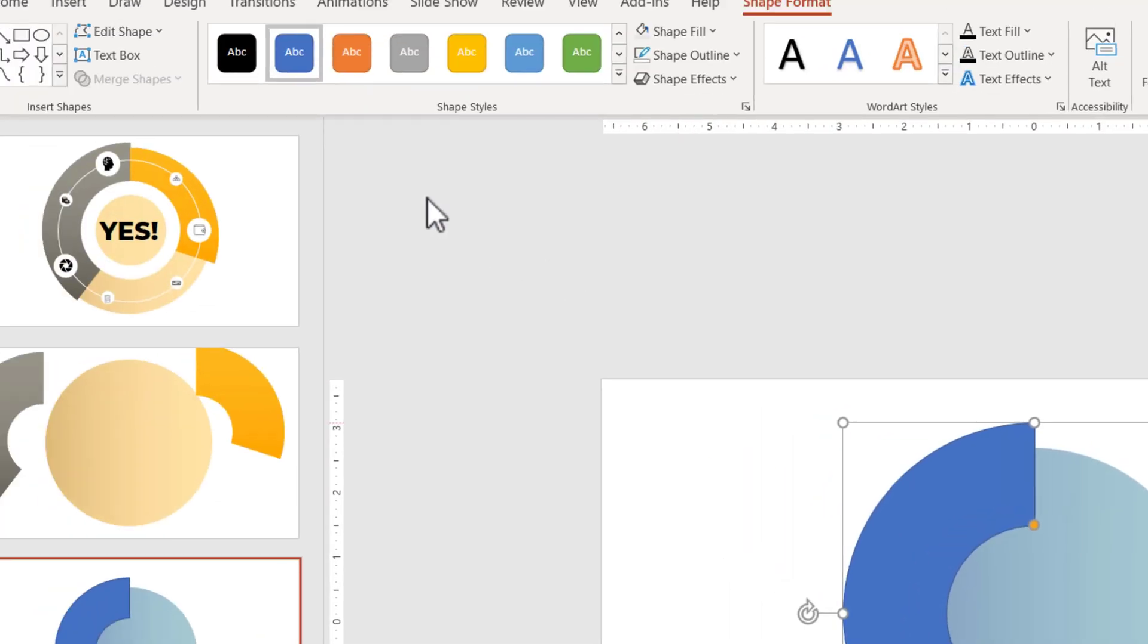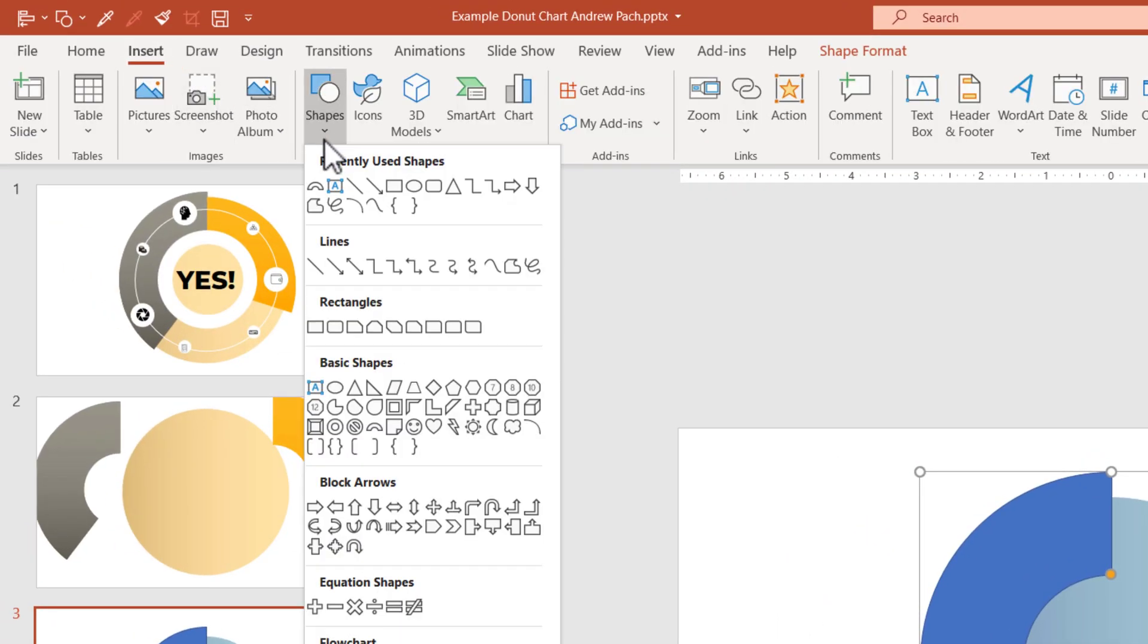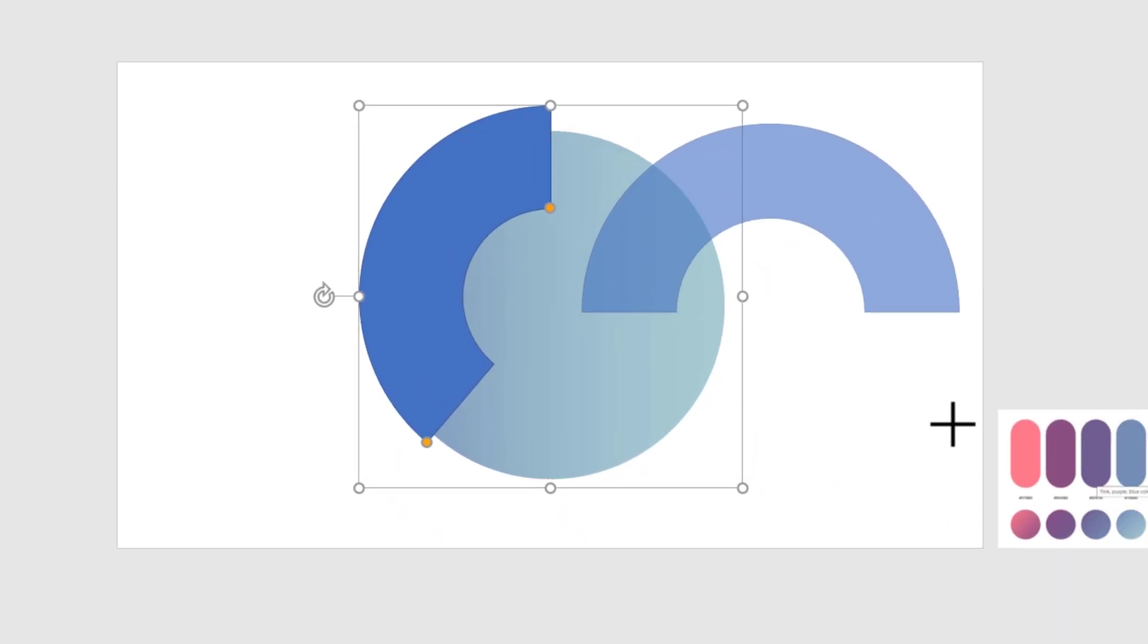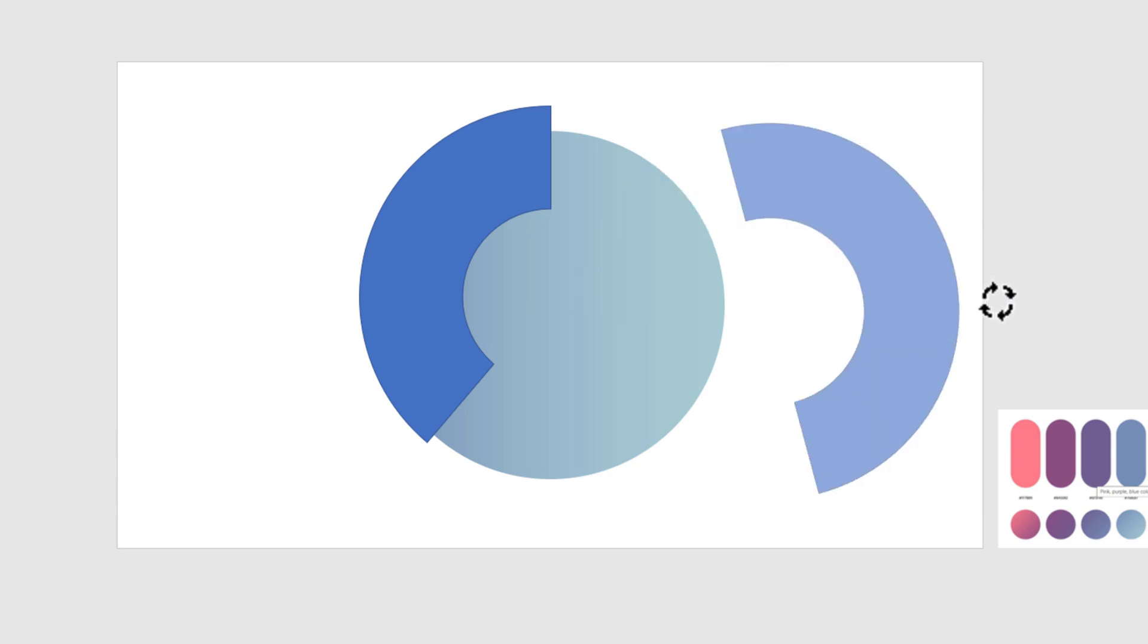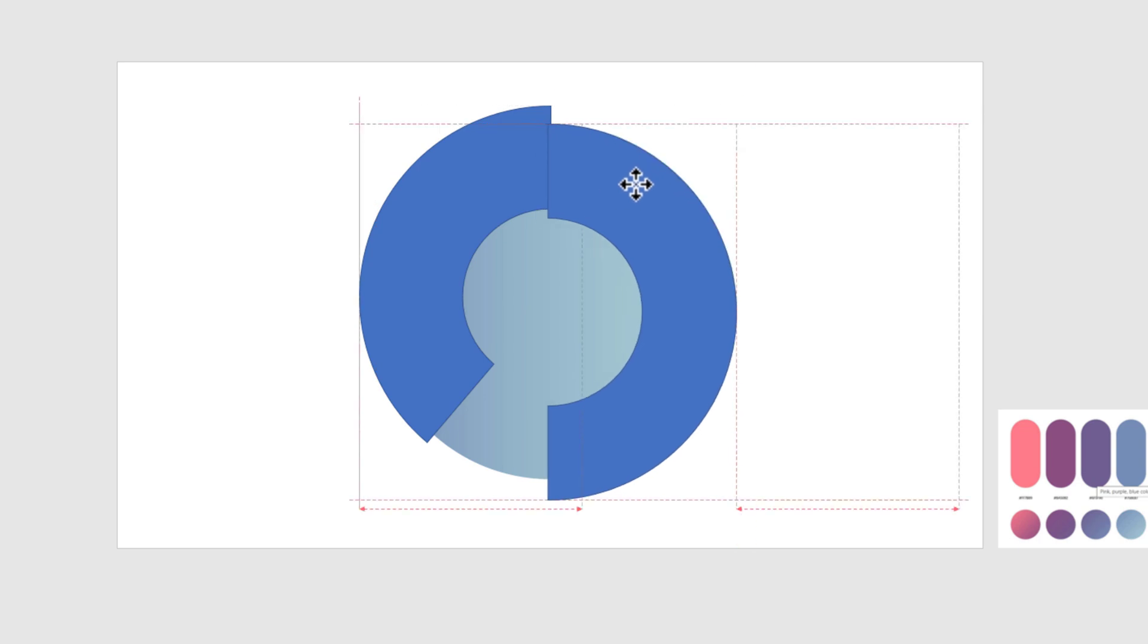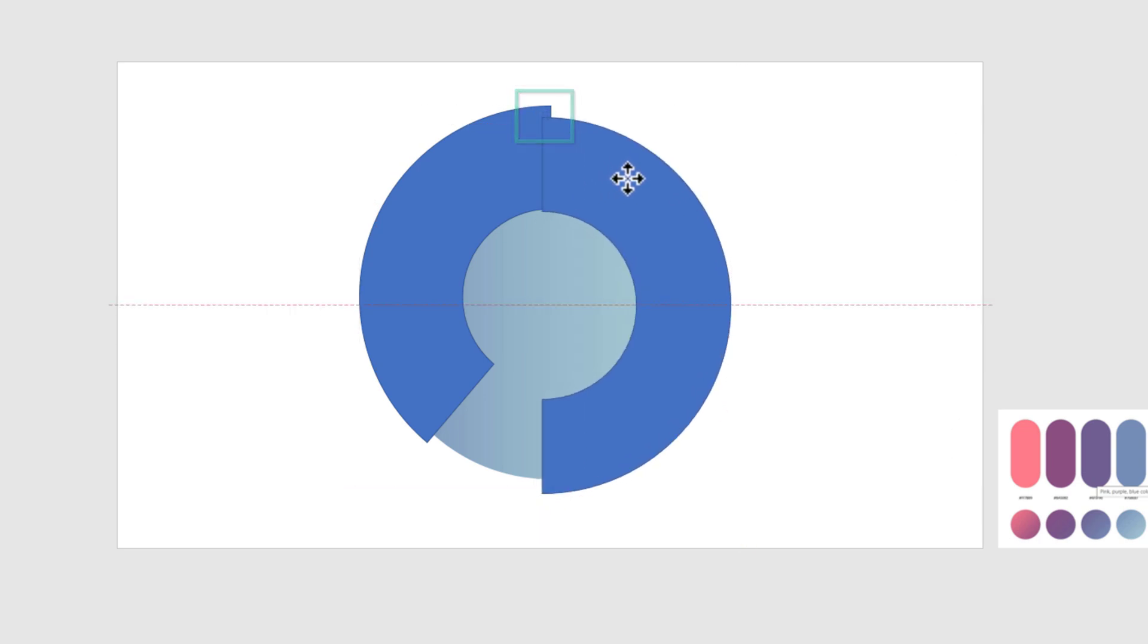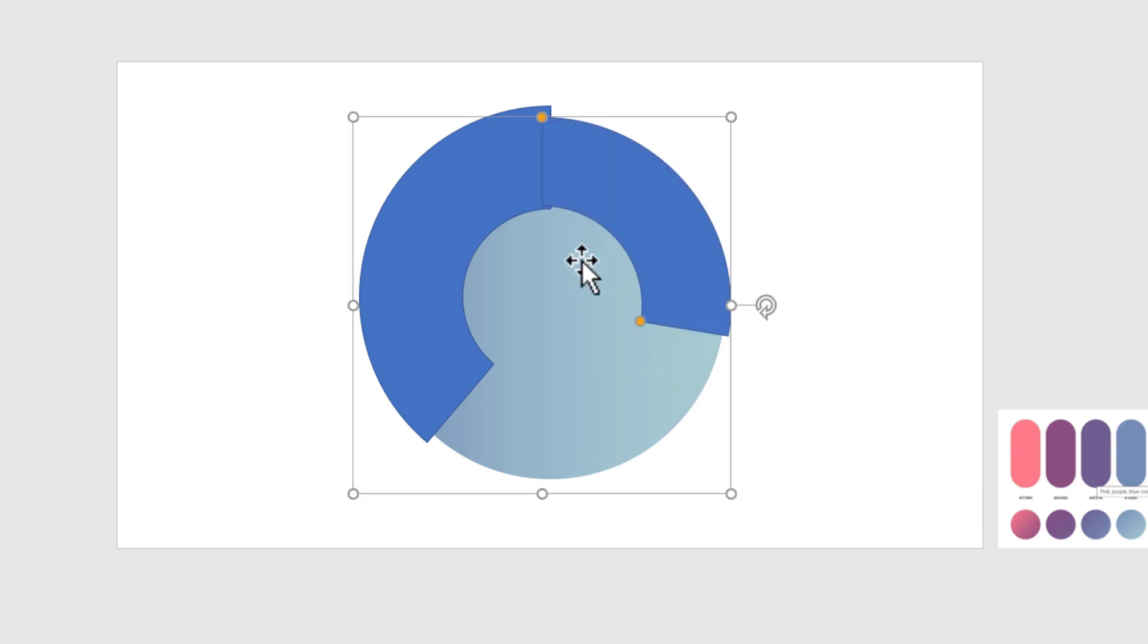Now I go again to insert shapes and insert one more block arc. Again with my shift key, I make sure it's proportional, and still holding my shift key, I'll rotate this around. Now I want to position this slightly under this one. This looks kind of like a Wu-Tang Clan, and I would like them to overlap and to be of different sizes.